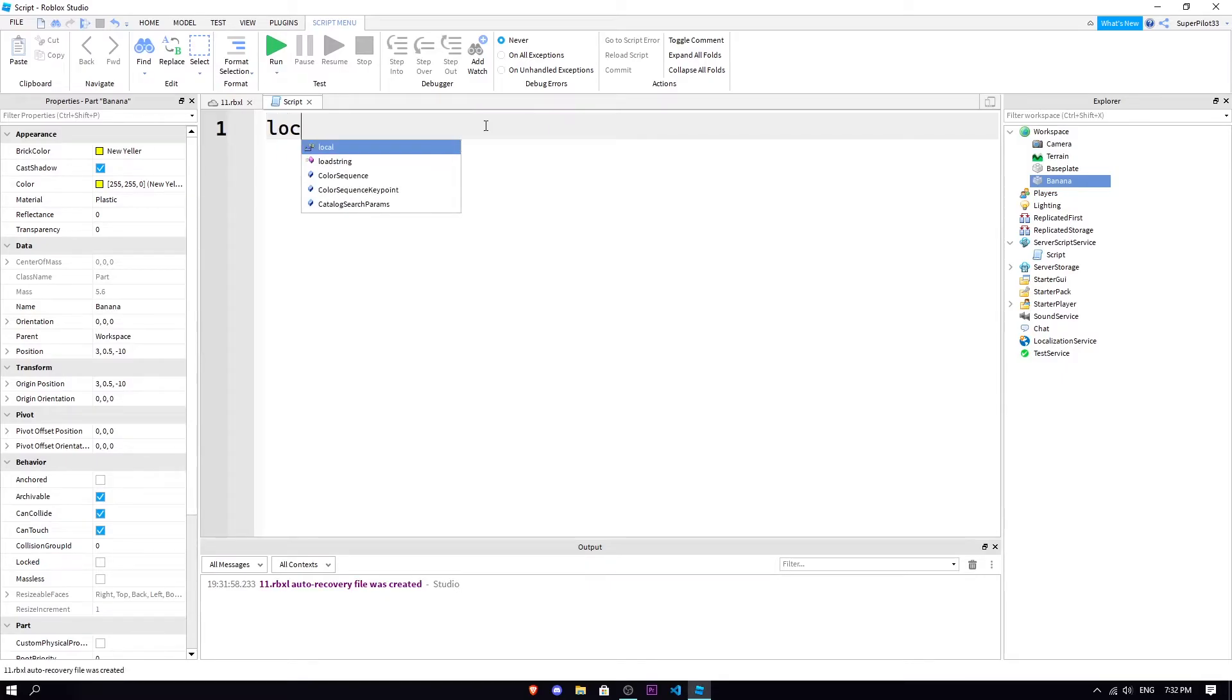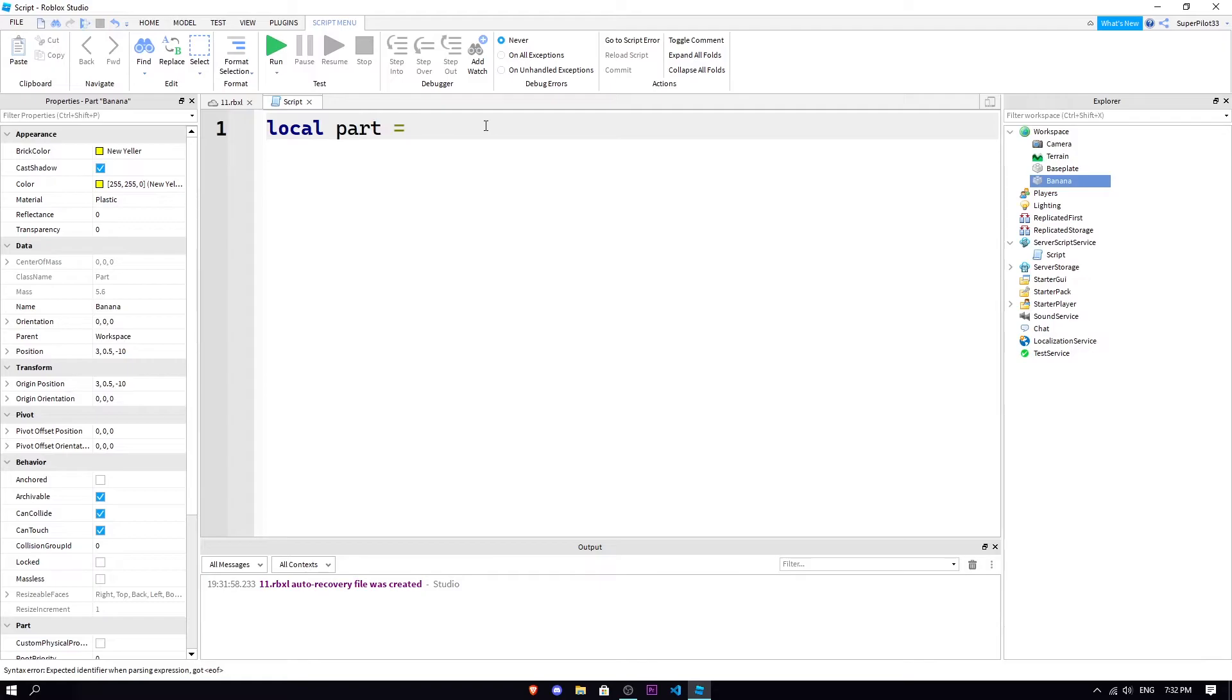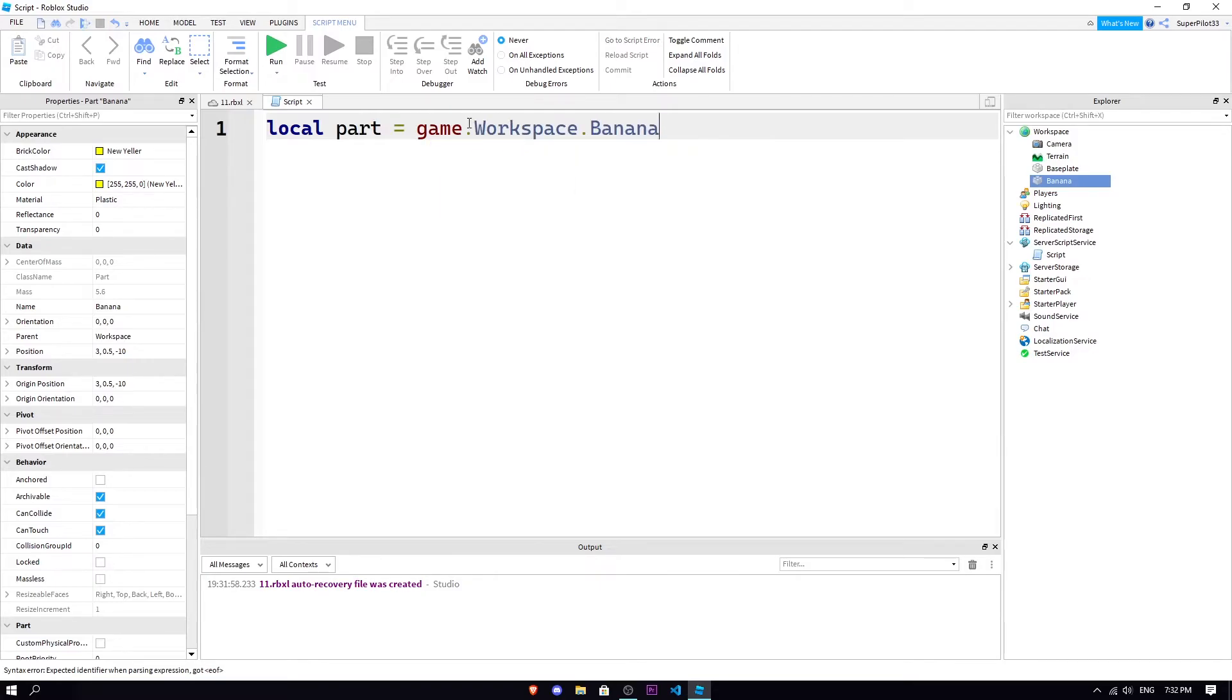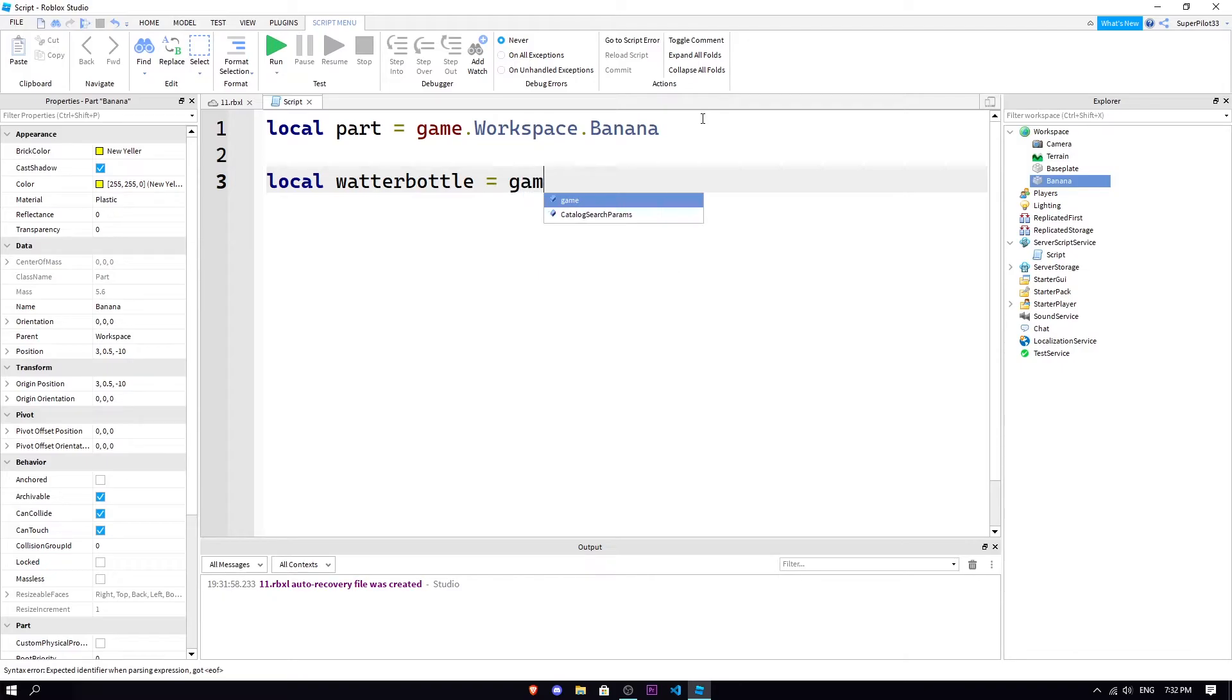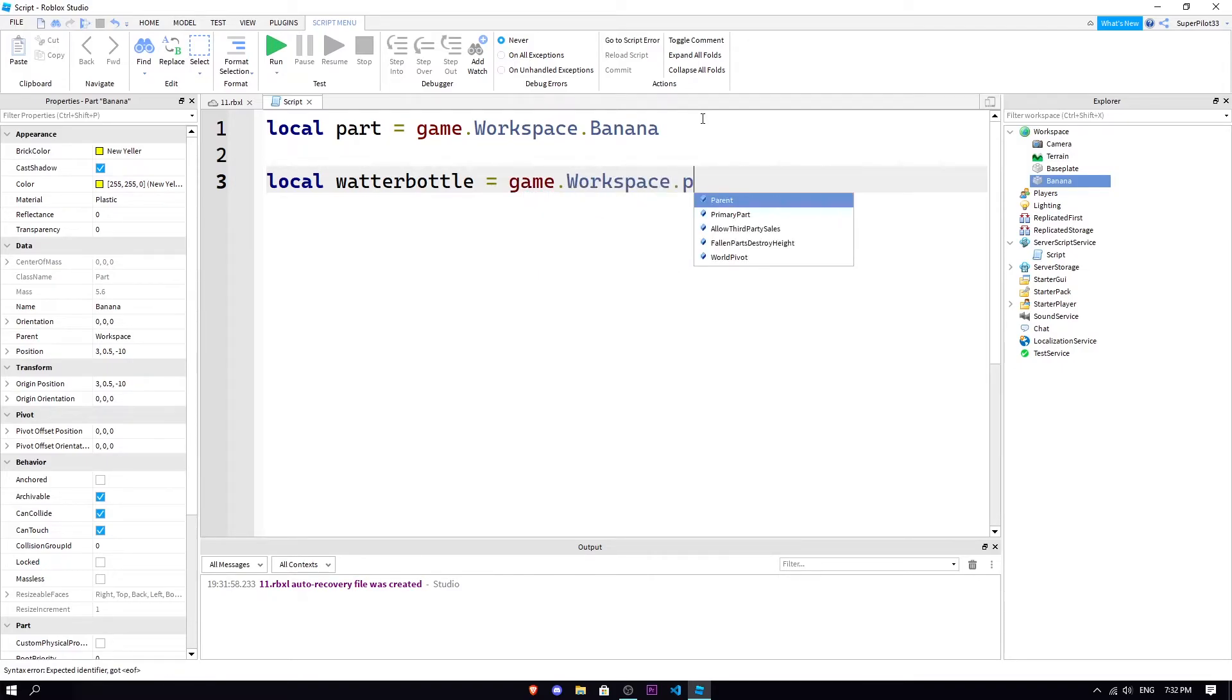All right, so next one we're gonna look at is FindFirstChild. Let's get right into it. We're gonna do local part equals game.workspace.banana, the part is this part right here we call banana. Here we're gonna do local water bottle, can be anything to be honest, equals game.workspace.